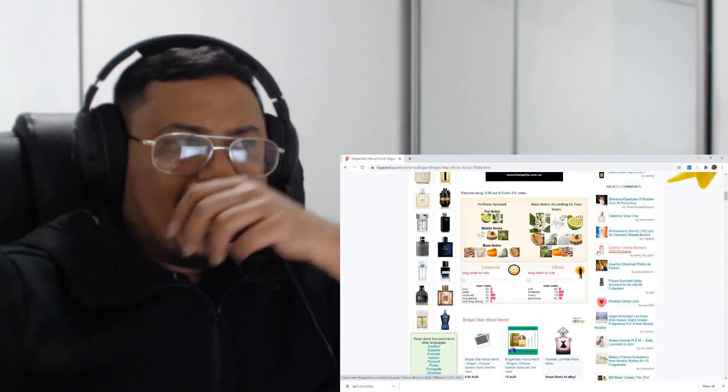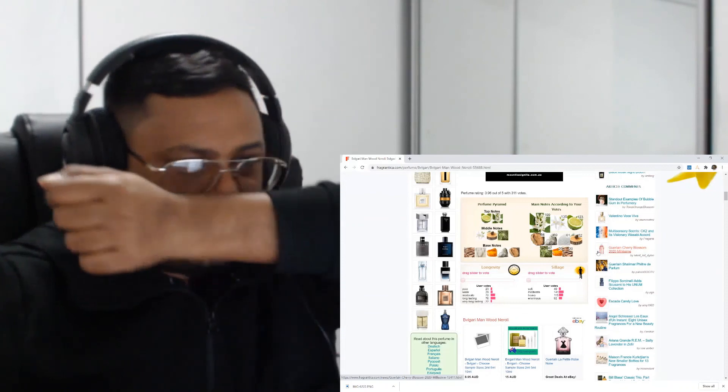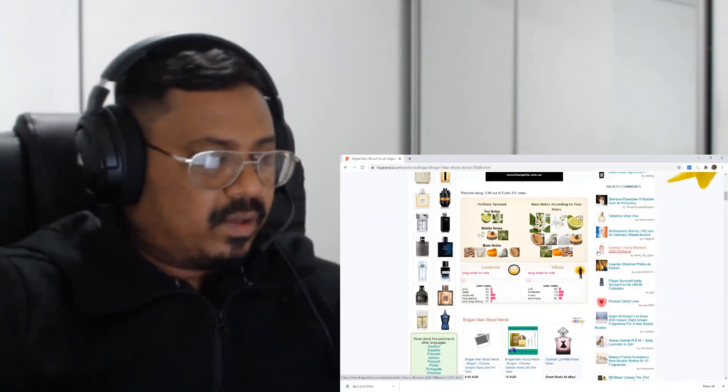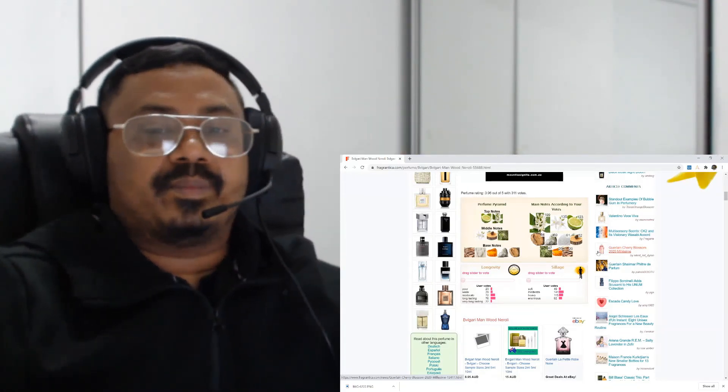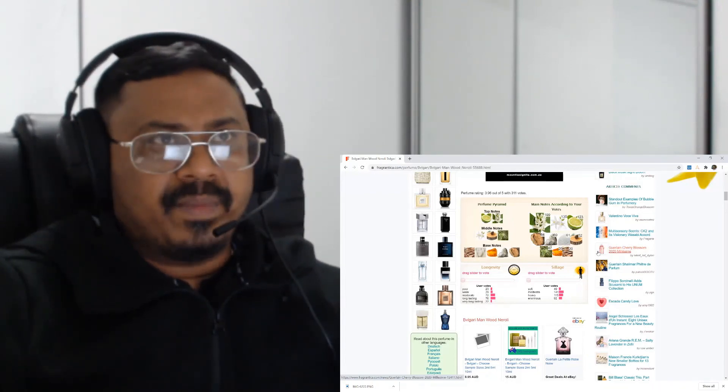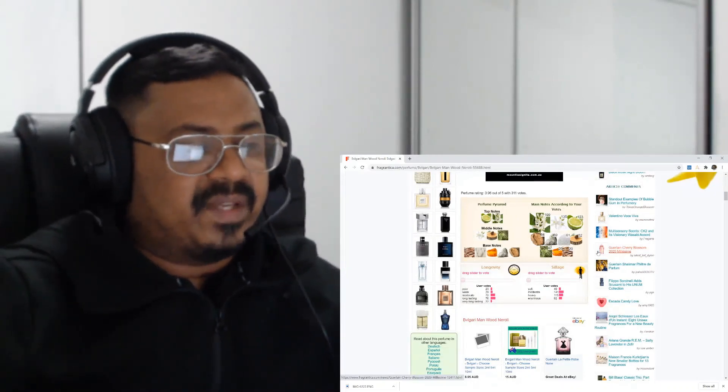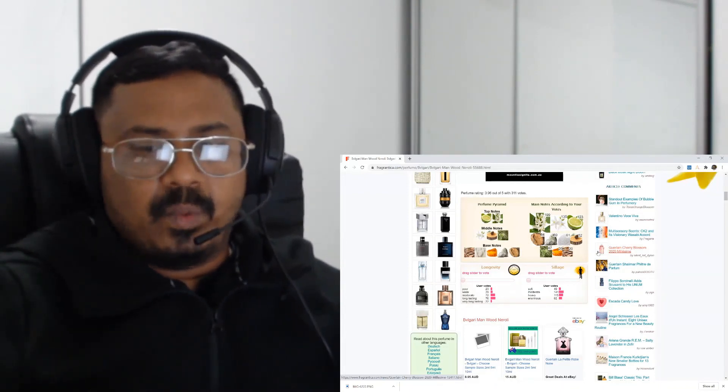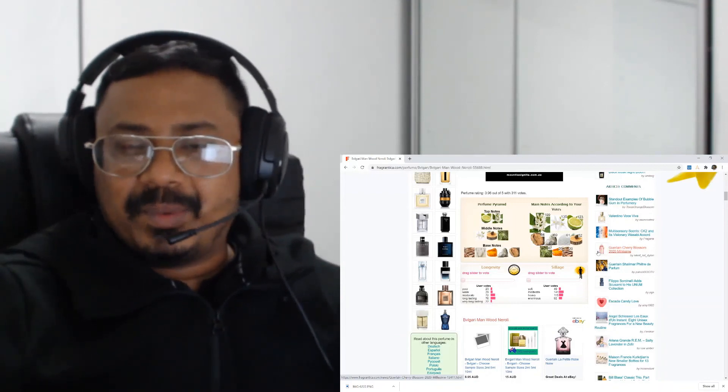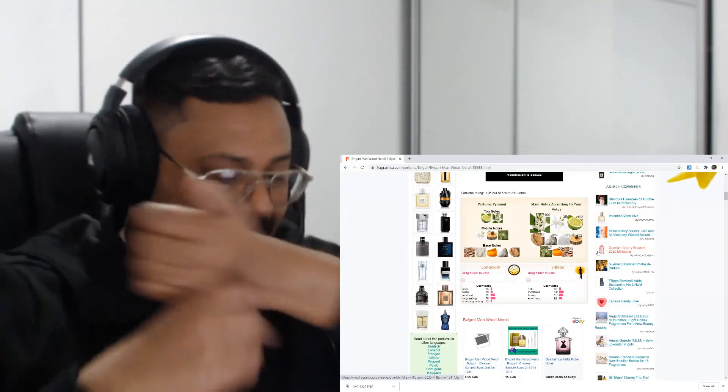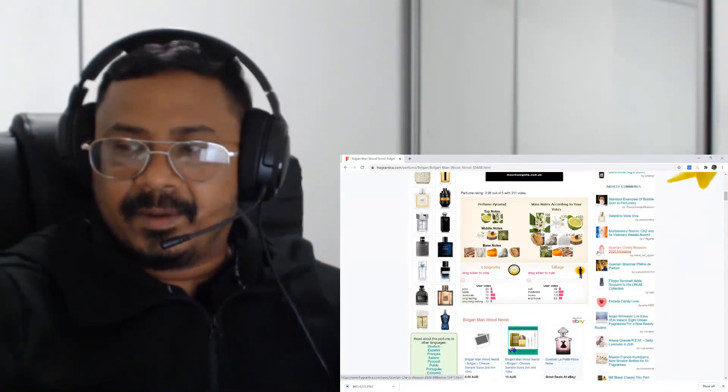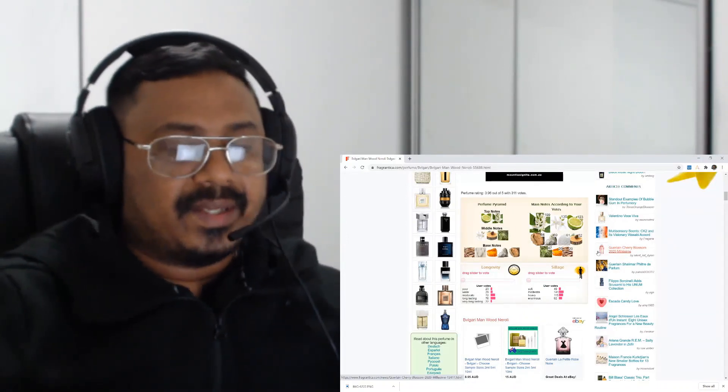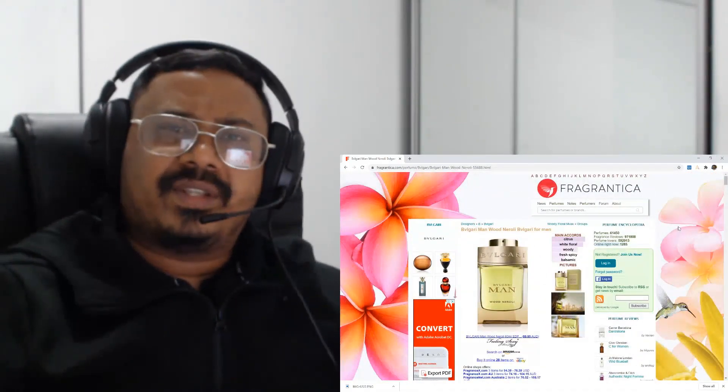I read in the reviews that the dry down is where you get the wood. So far I'm not getting it - maybe after an hour or so I probably would be able to get it. From what I understood, this performs maybe for about four to five hours. I mean, all citrus fragrances, I believe that's the maximum they perform. But on my skin, I'm not even sure - probably one or two hours. I'm not expecting too much out of this because my skin is already really mean to fragrances. Anyway, thanks a lot guys for watching this. Bye bye!